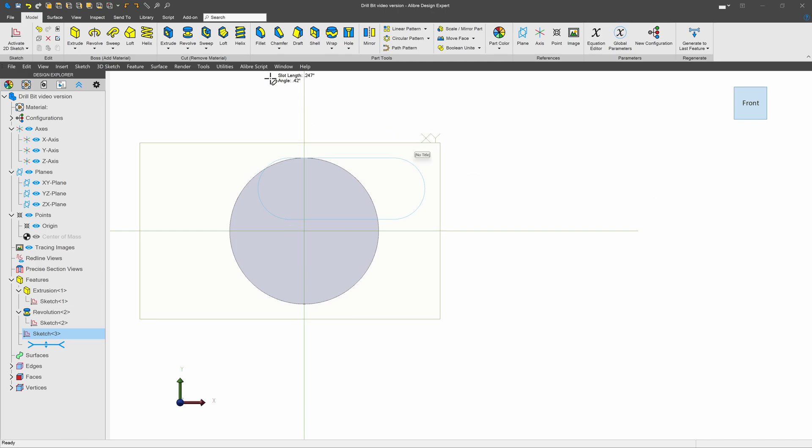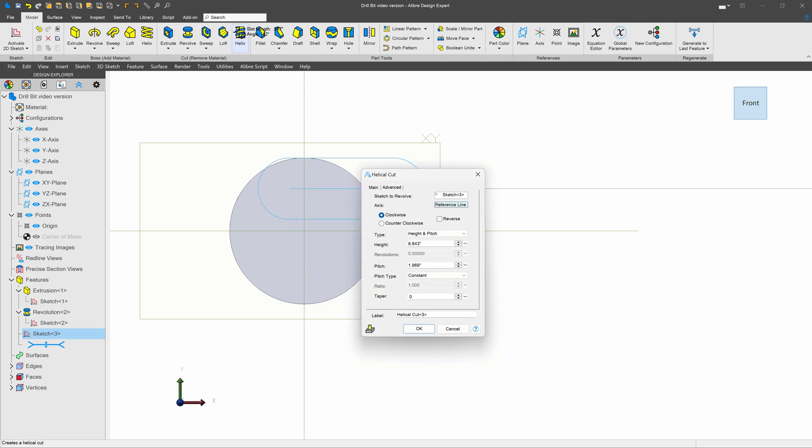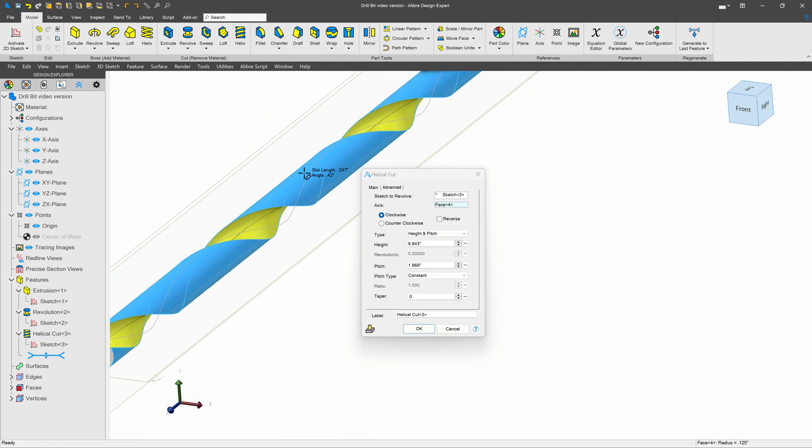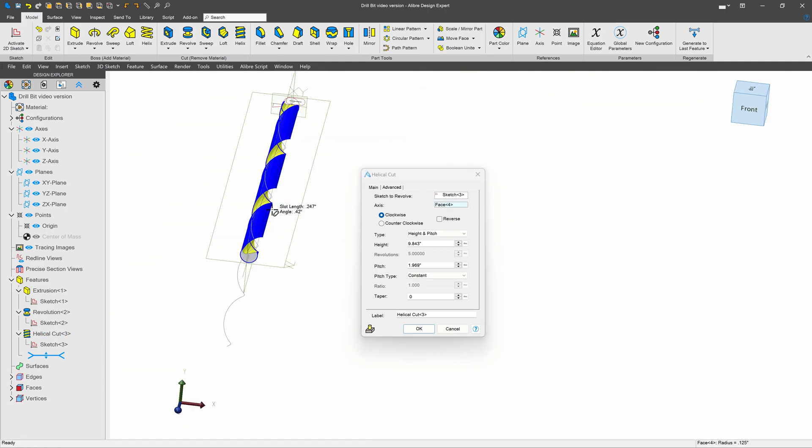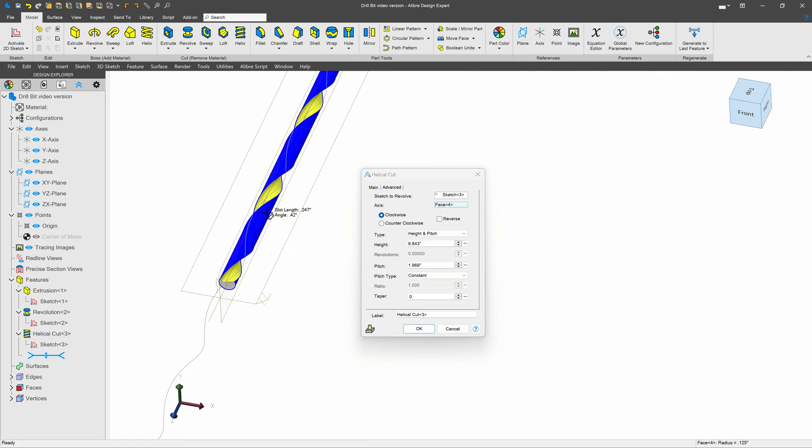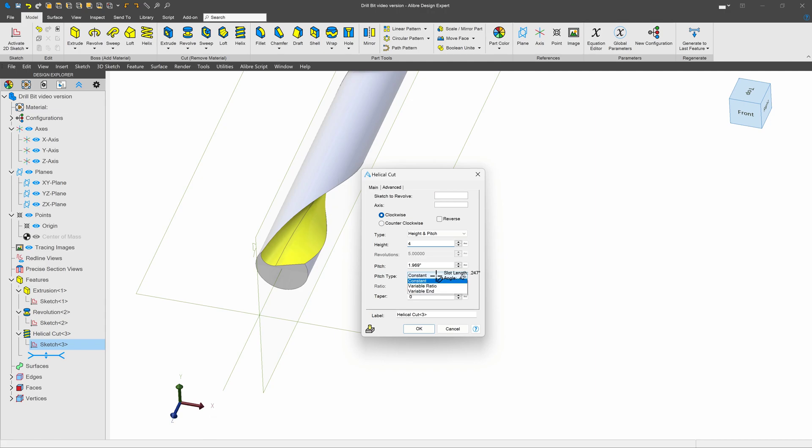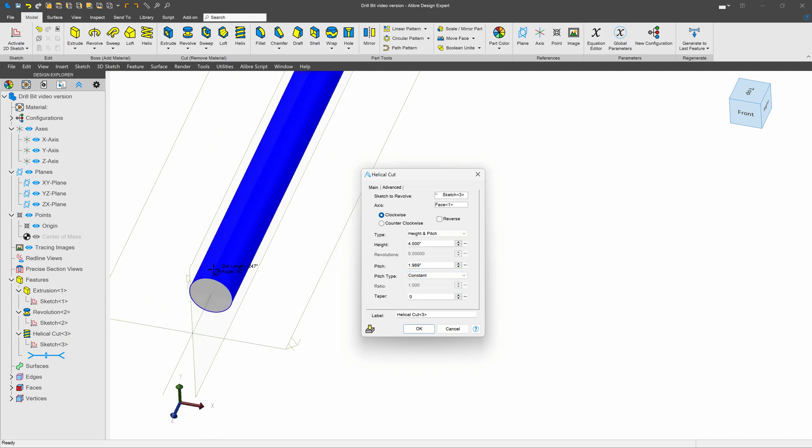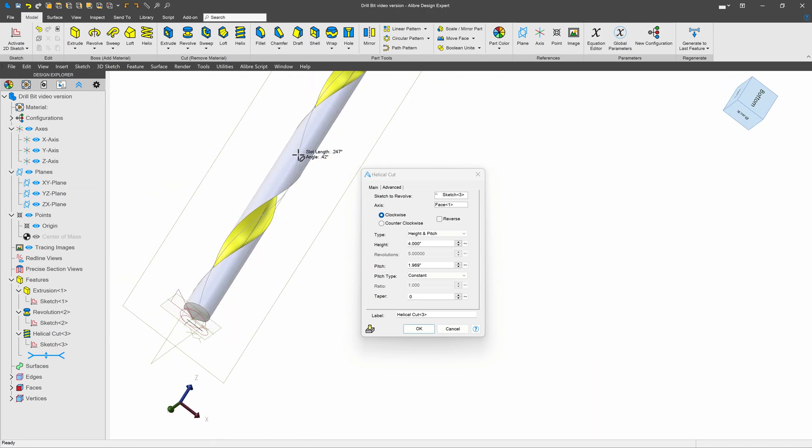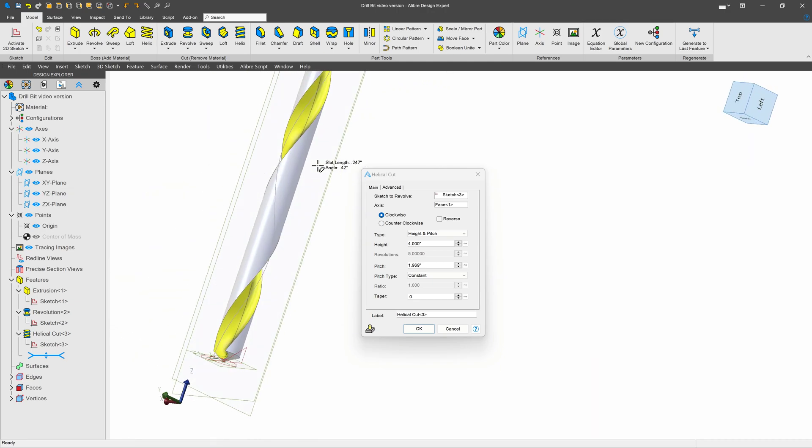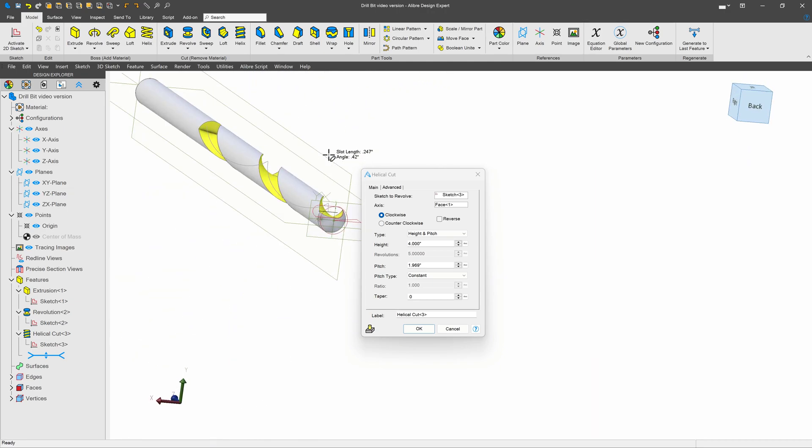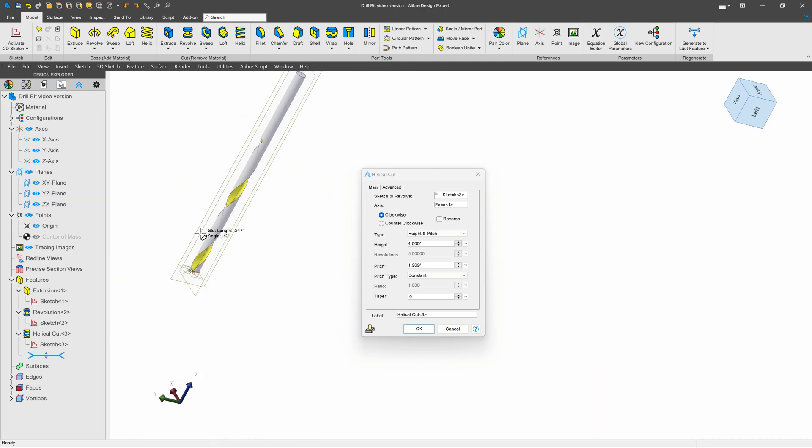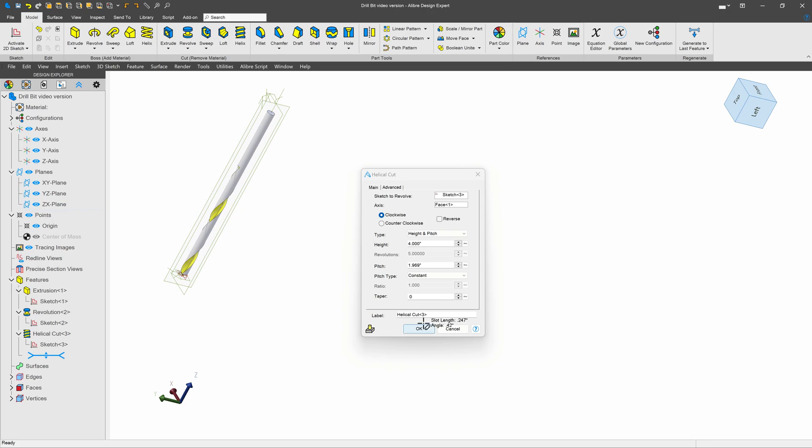Finally, I'll go with a helix. And we're going to go with a subtractive helix right here. And for a reference line, I can simply choose this face. And now we're cutting in that flute. I want to give this a height of 4. I'll leave the pitch the same, because I don't think I need to mess with it too much. And that will be our initial cut for our cutting edge.